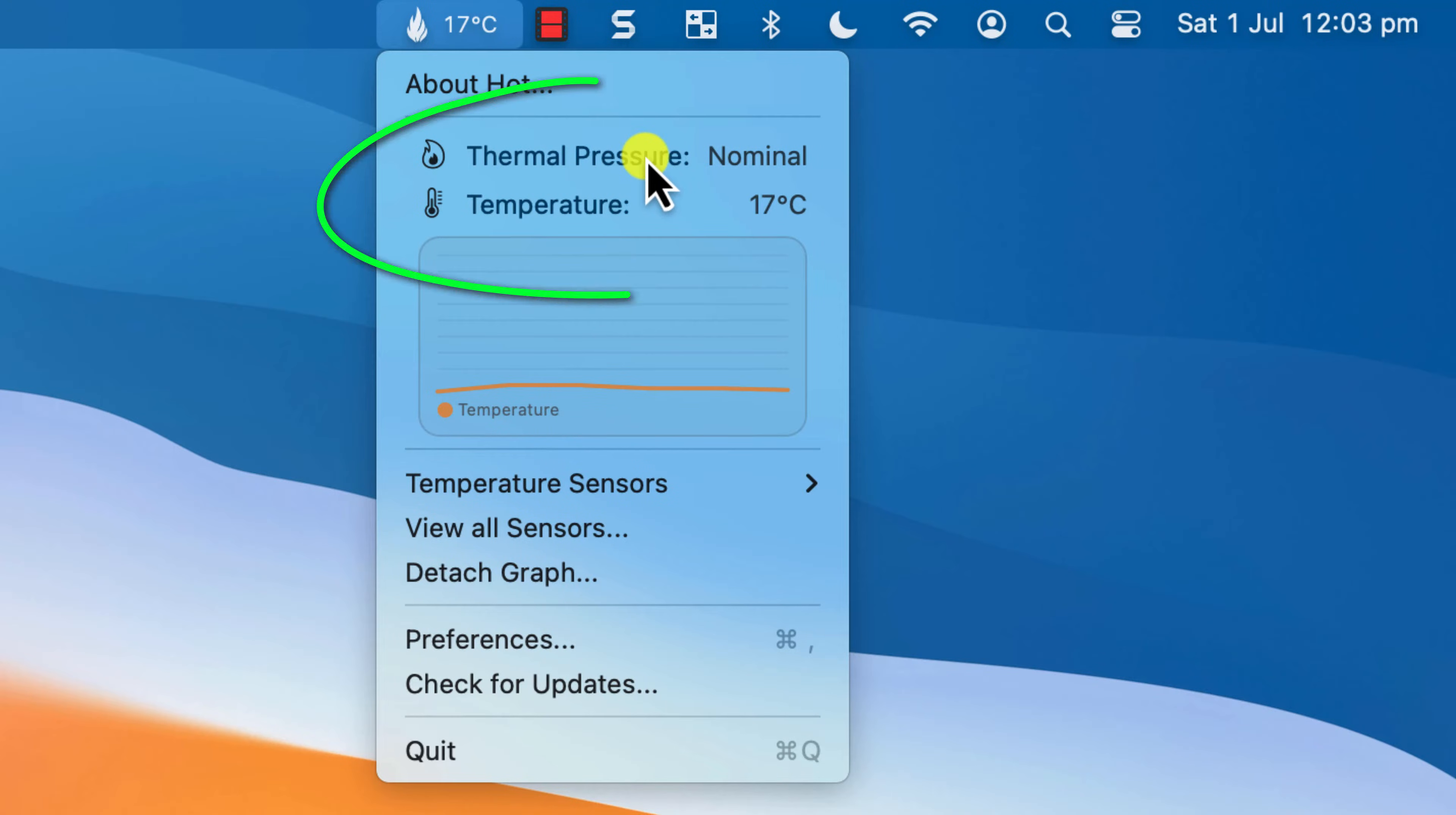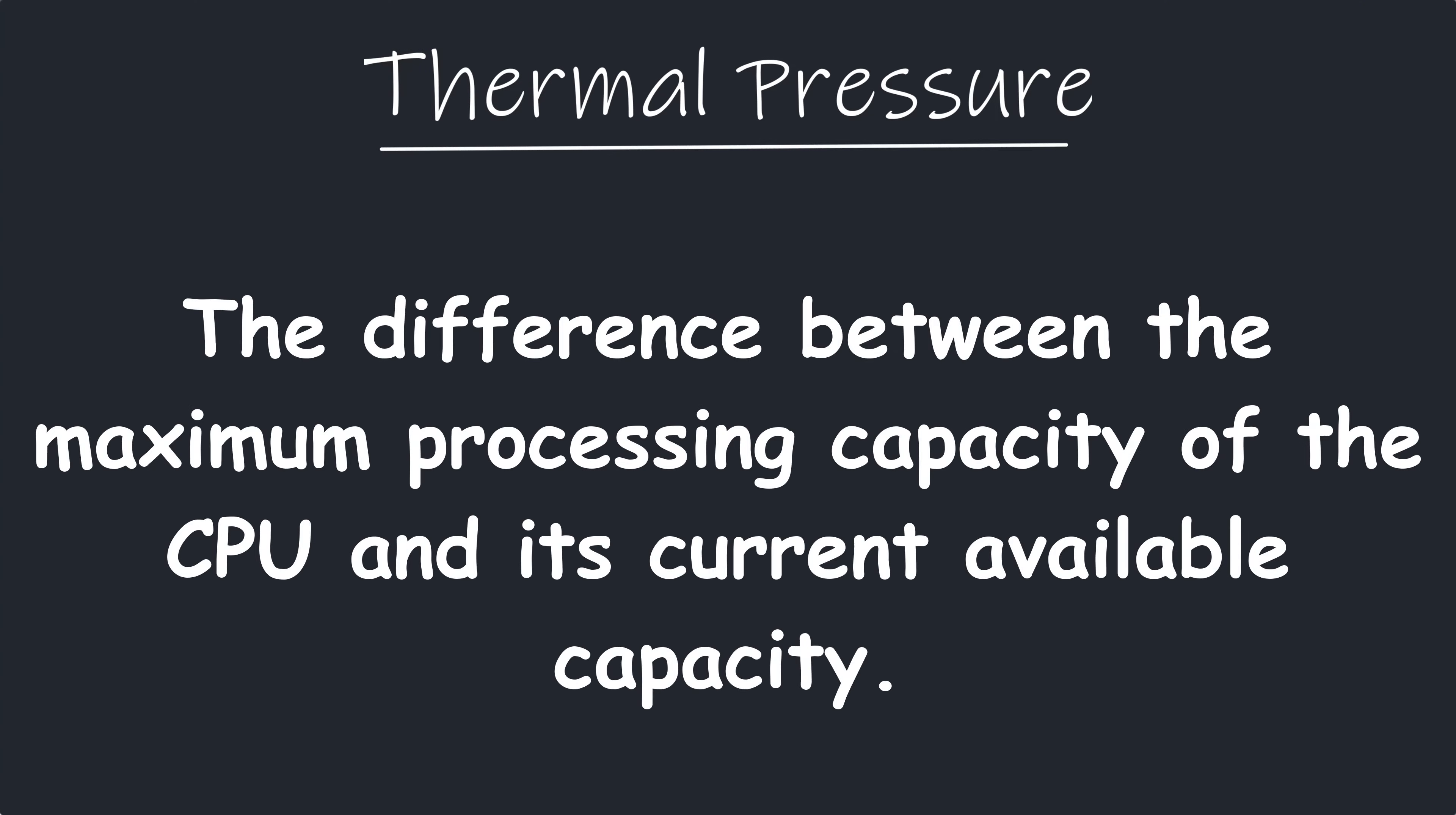Apple Silicon Macs will see the temperature and the current state of thermal pressure. According to the internet, thermal pressure is the difference between the maximum processing capacity of the CPU and its current available capacity.